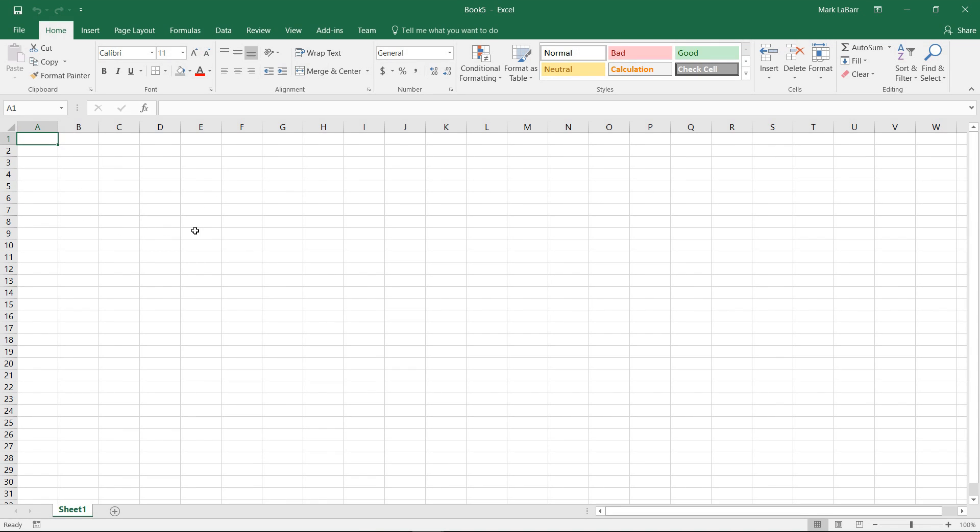Hello and welcome to this HowTech video tutorial. In this video we're going to show you how to import data from a website in Excel 2016.